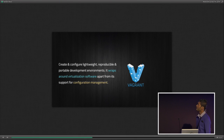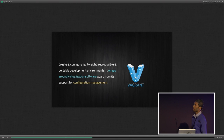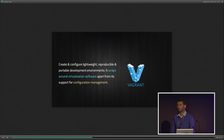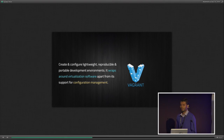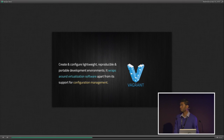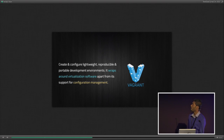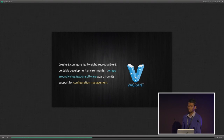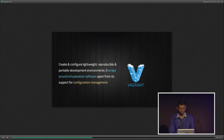Vagrant allows you to create and configure lightweight, reproducible, and portable development environments. It wraps around virtualization software, apart from its support for configuration management. When Vagrant initially came out, it only supported VirtualBox — acting as a wrapper where you can configure your boxes, and Vagrant will interface with VirtualBox, build it, and launch it for you. Now Vagrant has evolved to support many more providers.